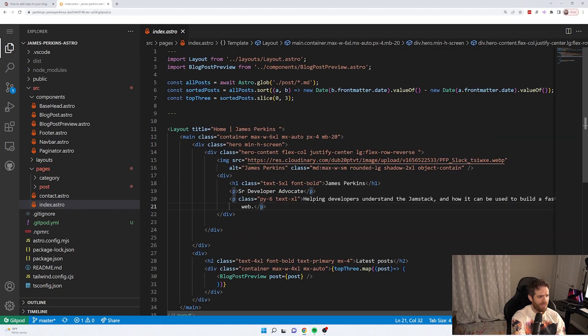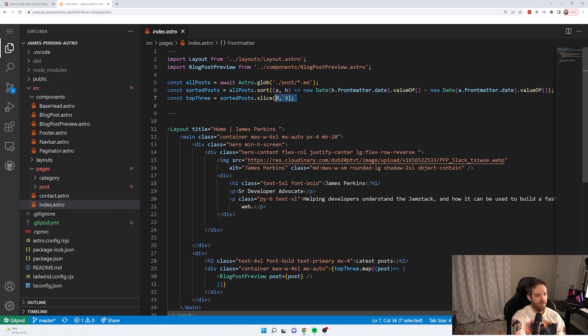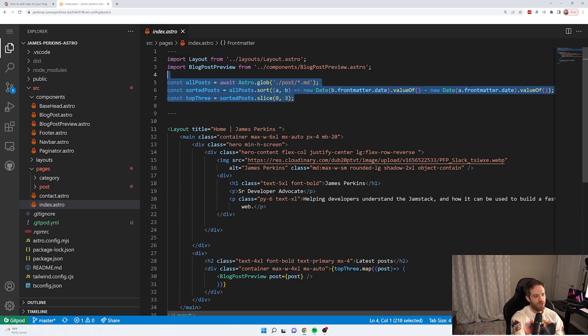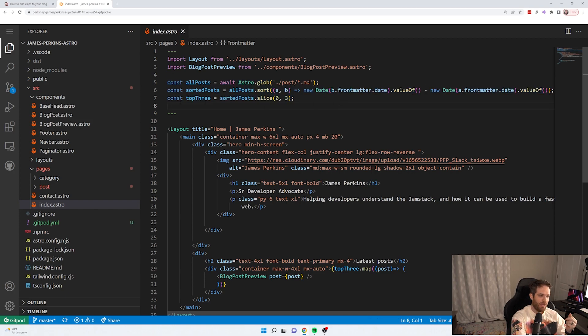What you may notice is that they have these three dashes here and then things are happening inside. And that's how Astro works. So inside of here is where all your JavaScript can be computed and used and whatever else you might need, data fetching, etc.